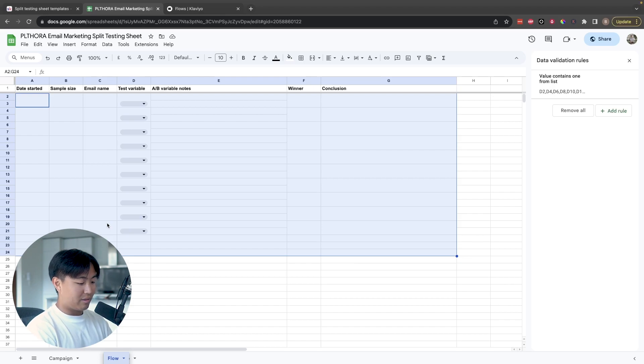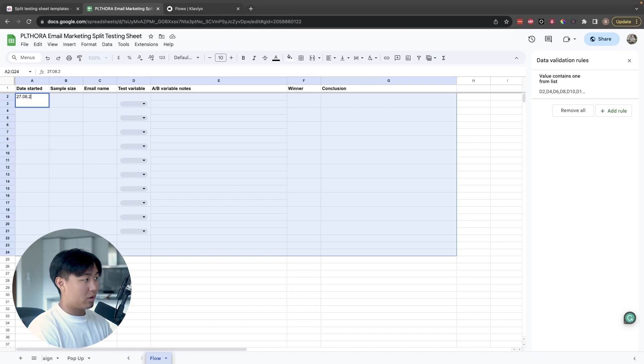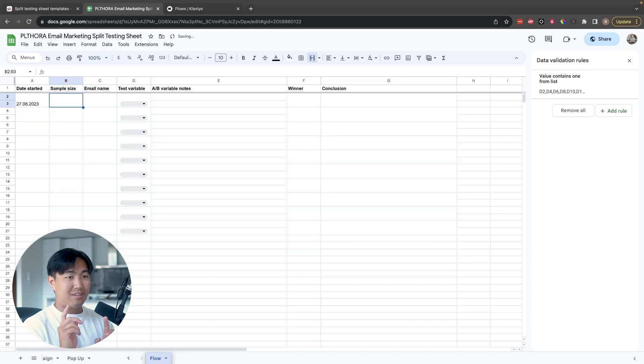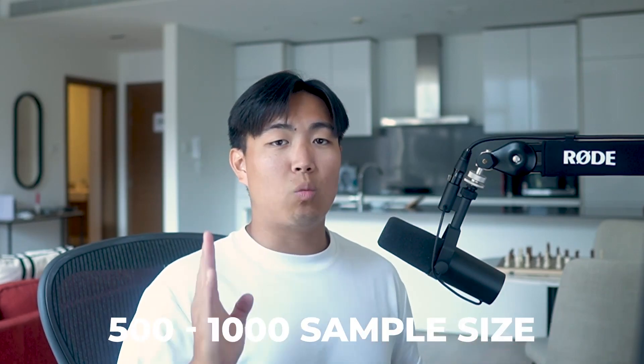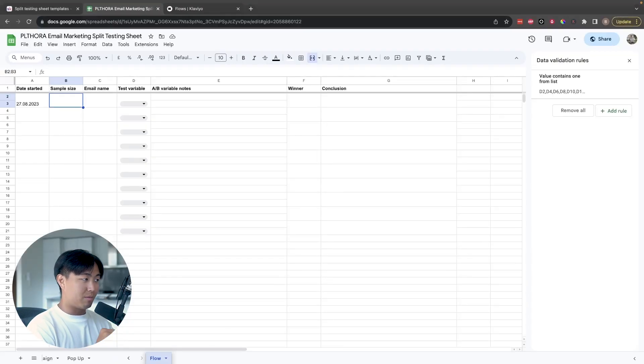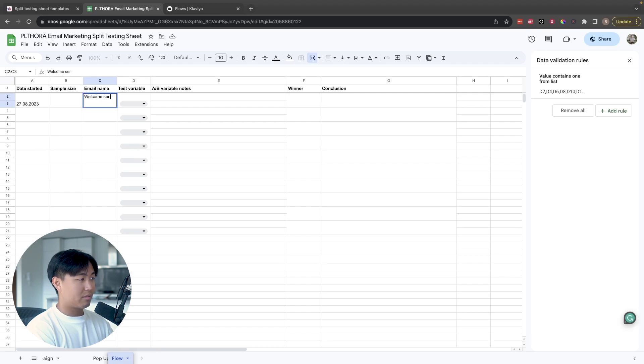What I normally do is always add the date started — for example, today is the 27th of August 2023. Then there's sample size, which is to be added after the split test is actually completed. Generally speaking, for most email variations I like to have at least a 500 to 1000 sample size. The range depends on what metrics you're optimizing for: 500 is enough for open rate, but if you're testing for revenue, you want to be much closer to that 1000 sample size mark. Email name is basically the flow name — for example, welcome series E1, meaning welcome flow email one.